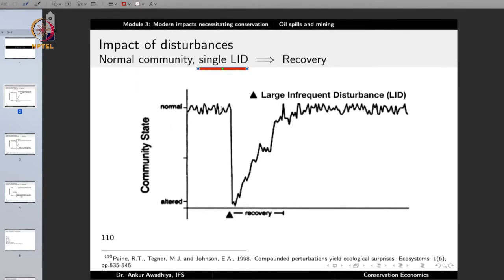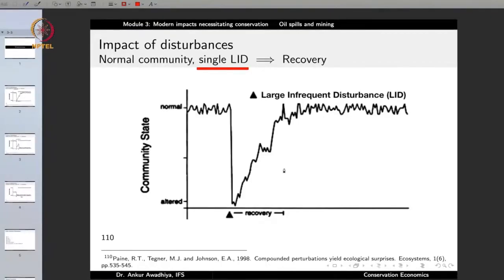From the normal curve it comes down, but because the community was a normal community, it would have some level of resistance and also some level of resilience. So after this disturbance is gone, the community would try to come back to its normal state. There is a period of recovery in which the community moves back to its normal state. After this recovery period, the community has come back to the state where it was before the large infrequent disturbance.